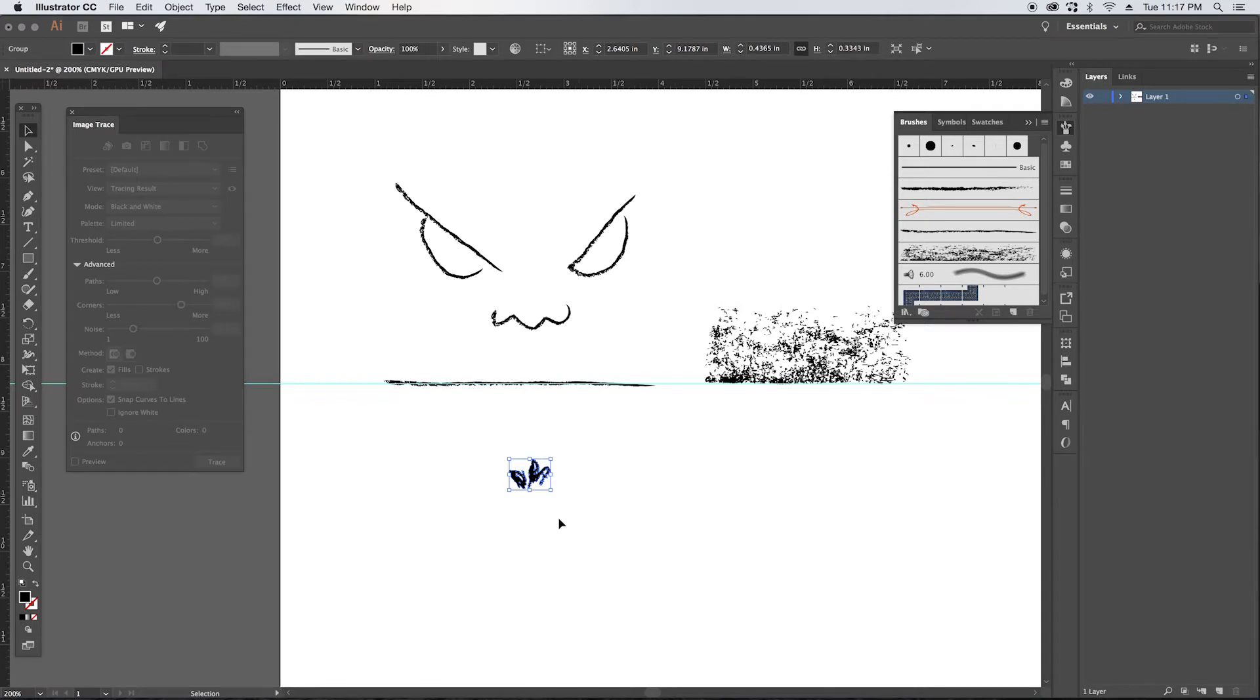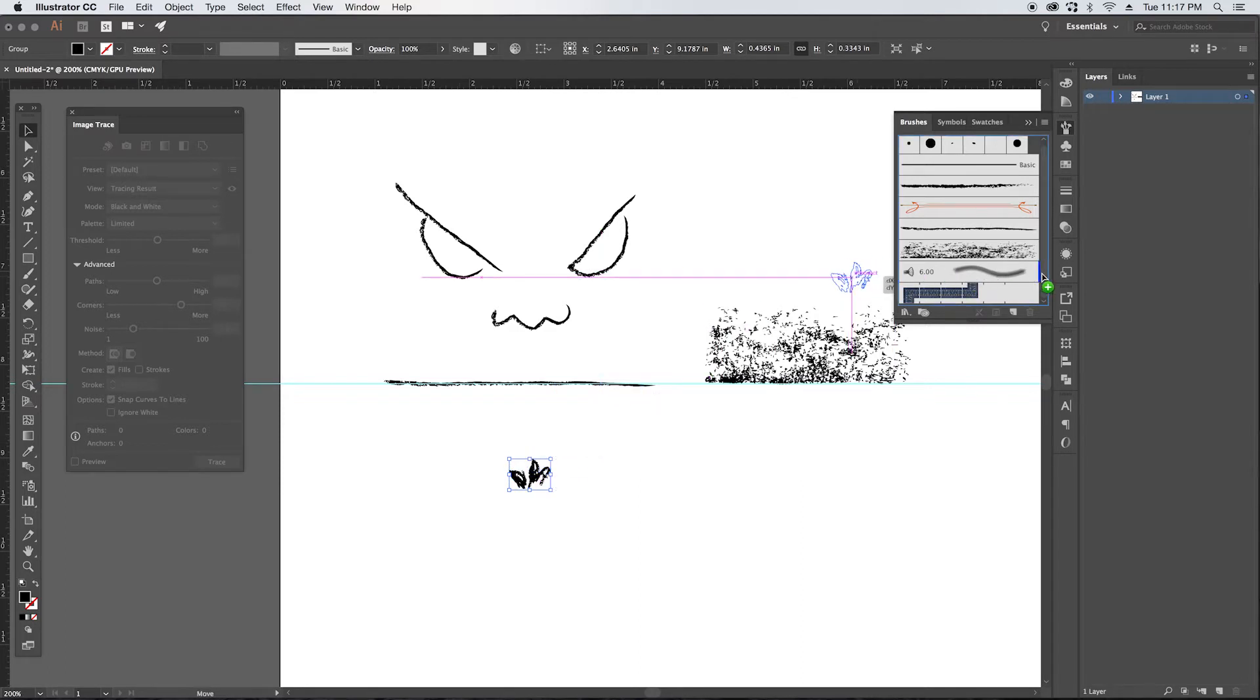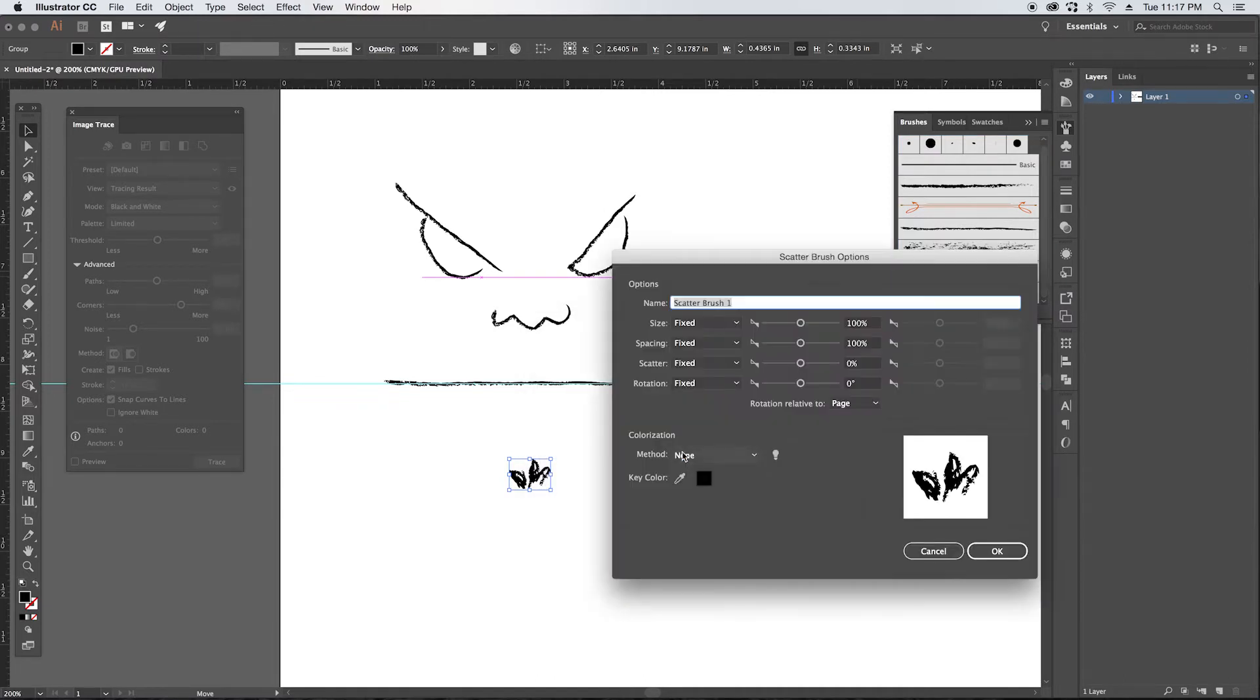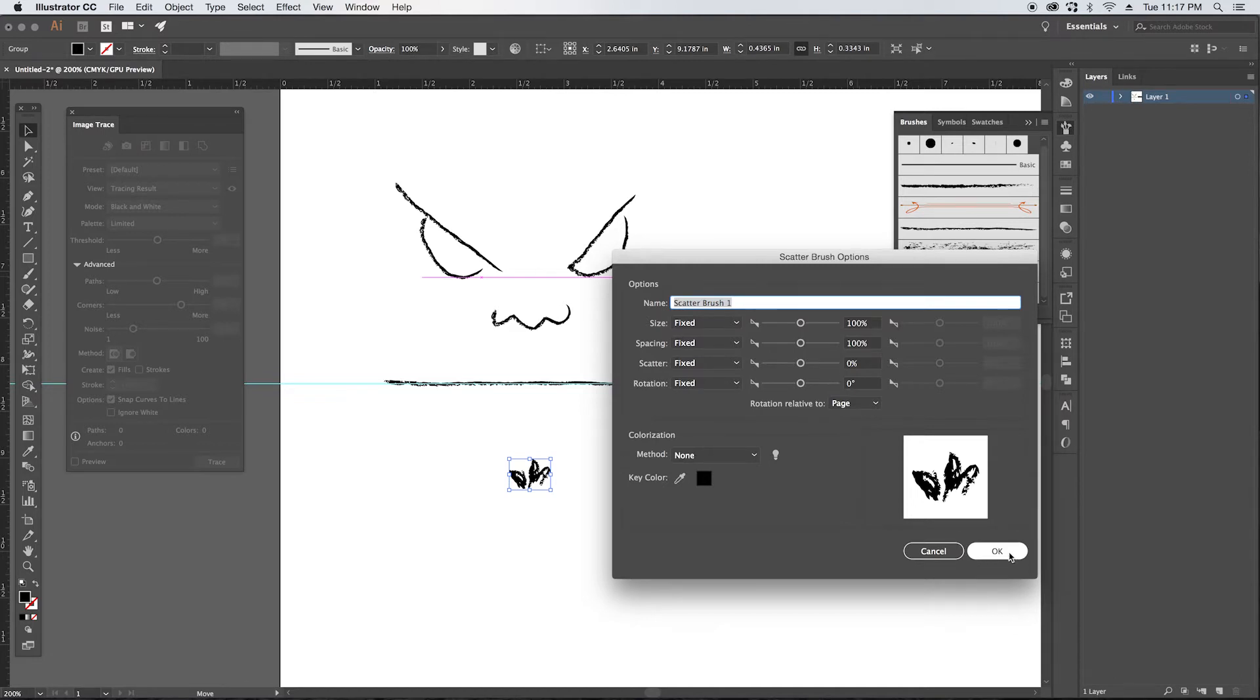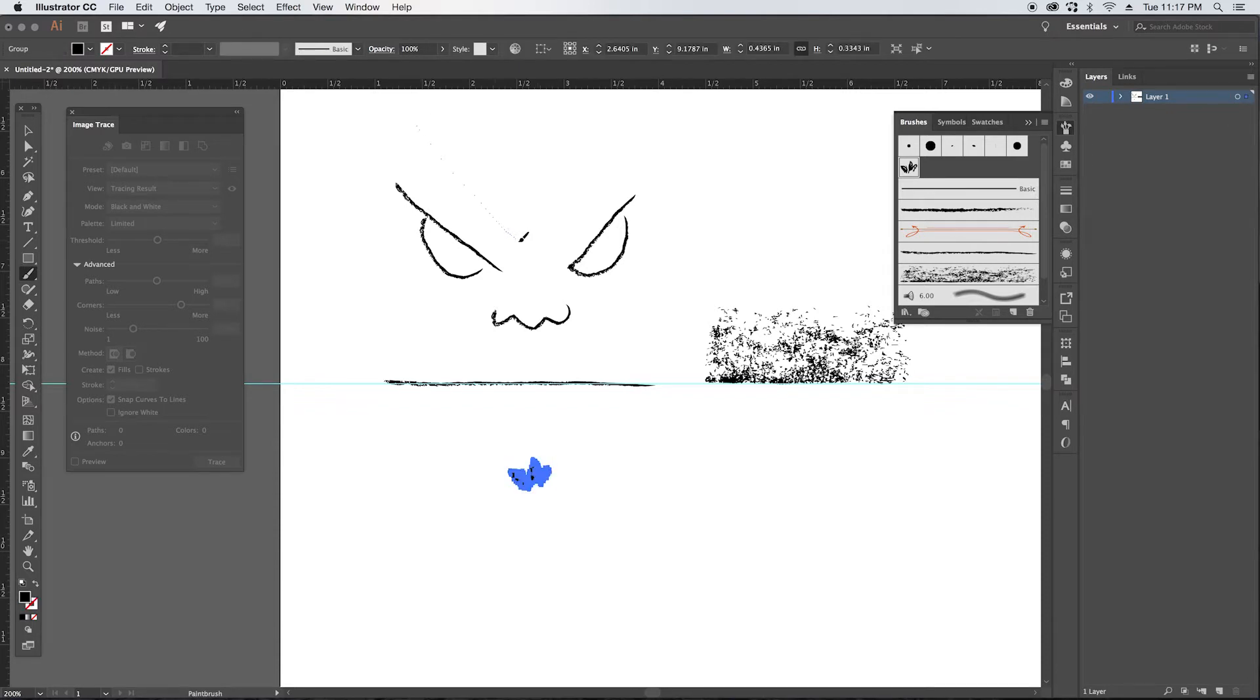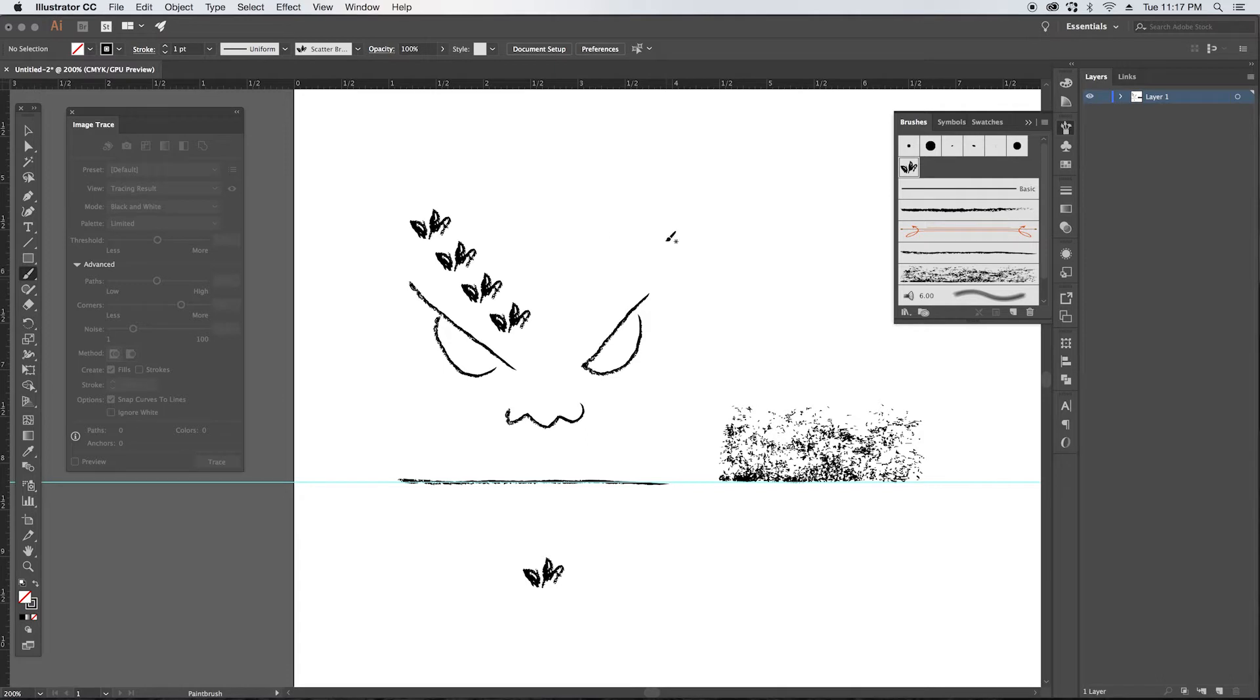And then for this brush, once we drag it in here, we're going to make a scatter brush, click okay. And we're just going to click okay for now. And then I am going to draw a path here so that we can see what this might look like. So as it is now, this is what our brush looks like.